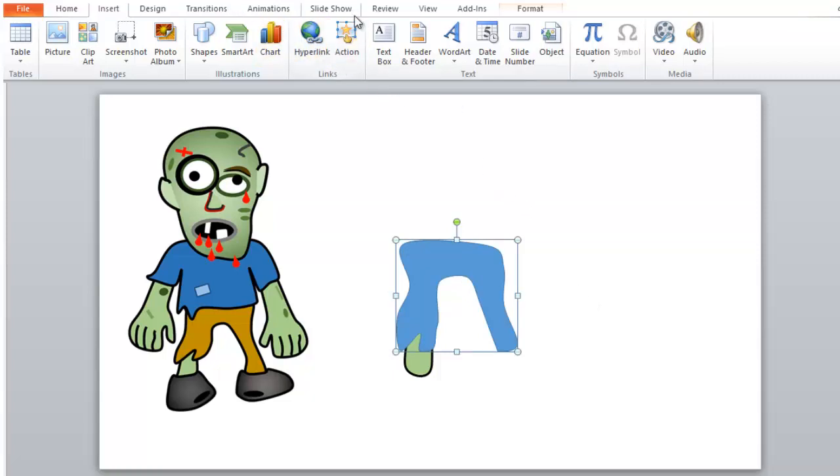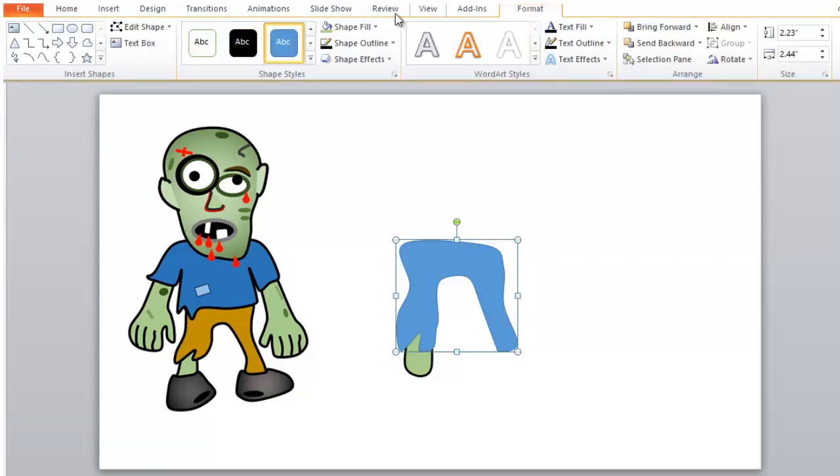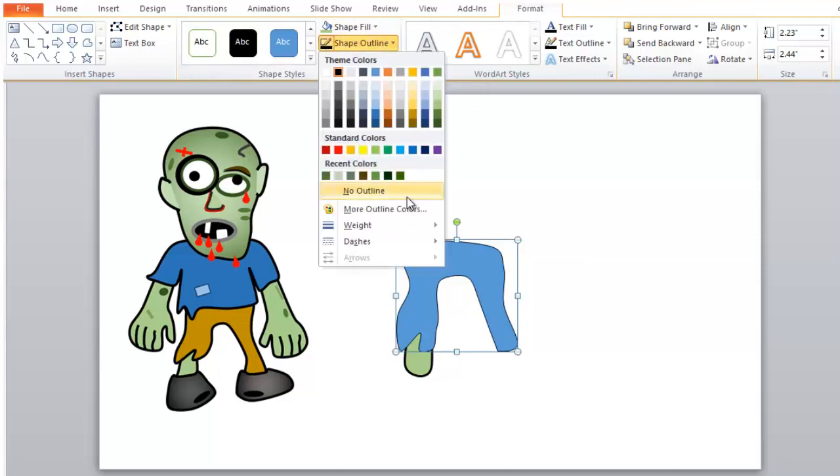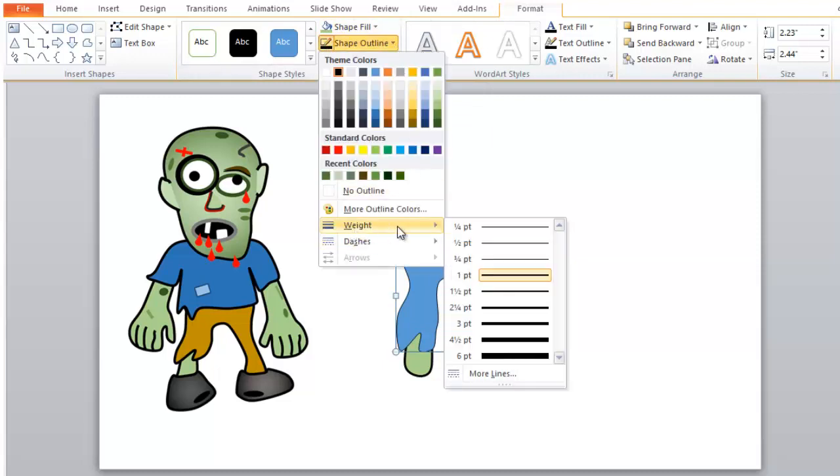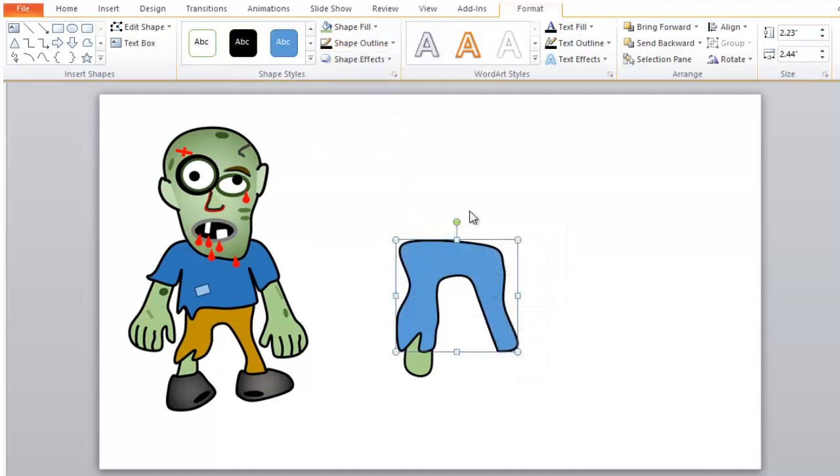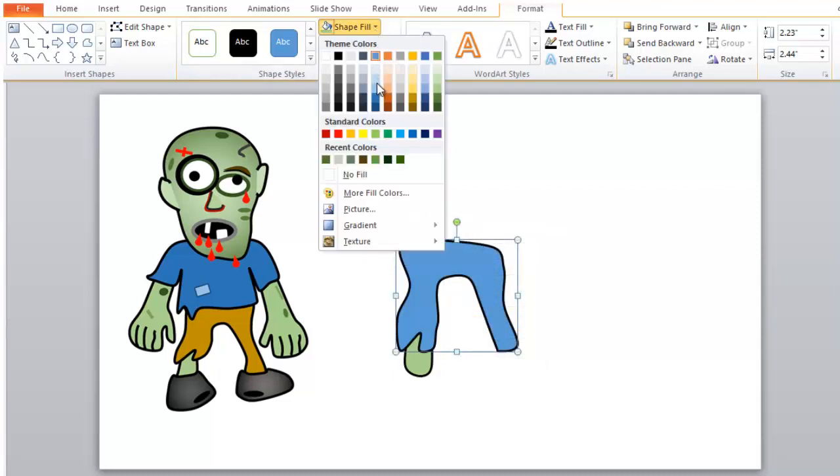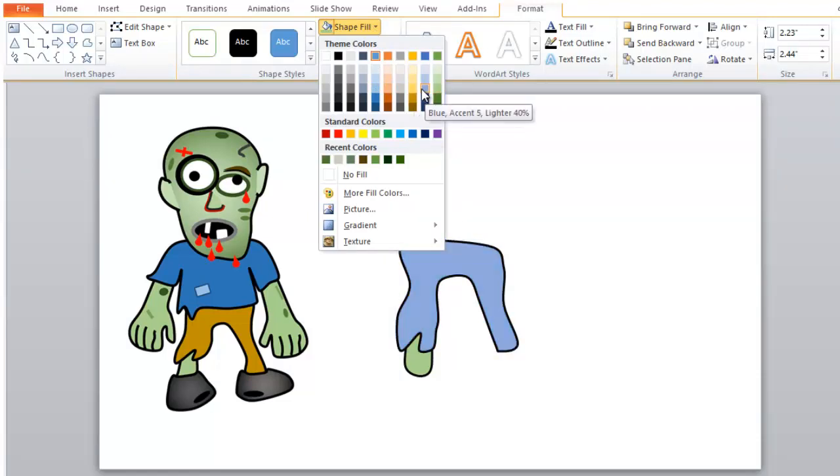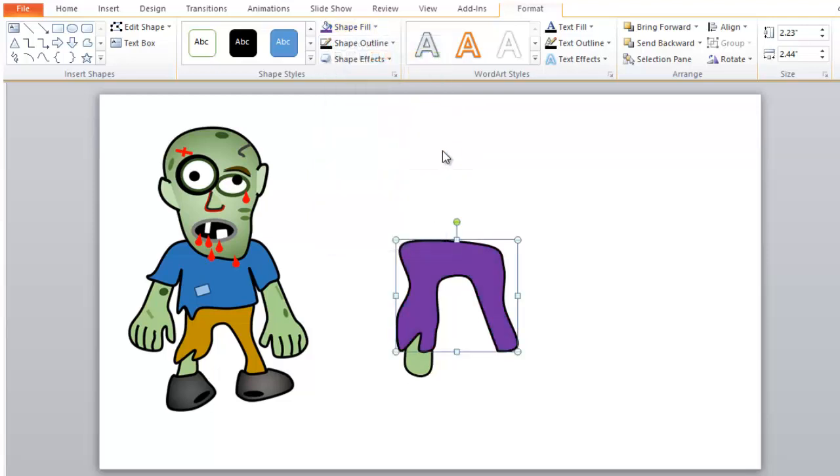You can fill the pants any color you want. We'll go back to format and then we'll do the same outline, except we want the three-point weight again. Boom. And let's change the fill to, yeah, I don't know. We already used that color. Purple. I don't know. That's scary looking zombie, but okay.